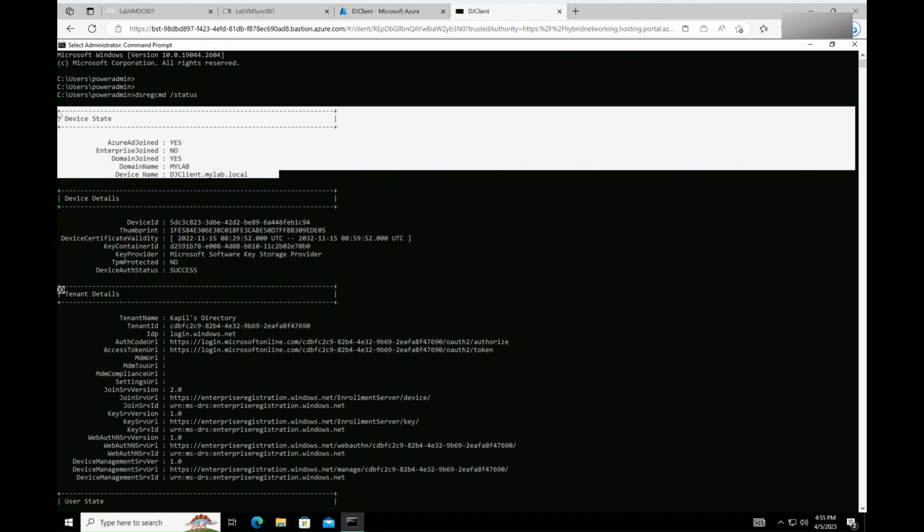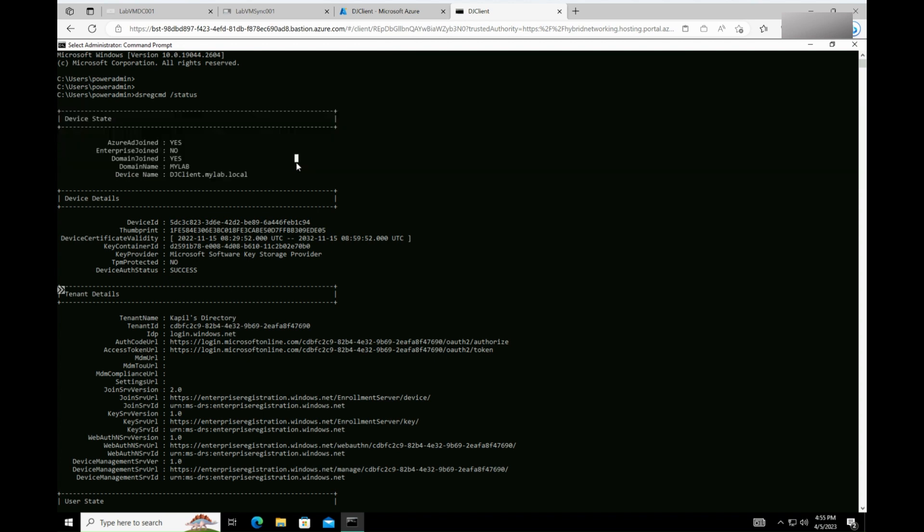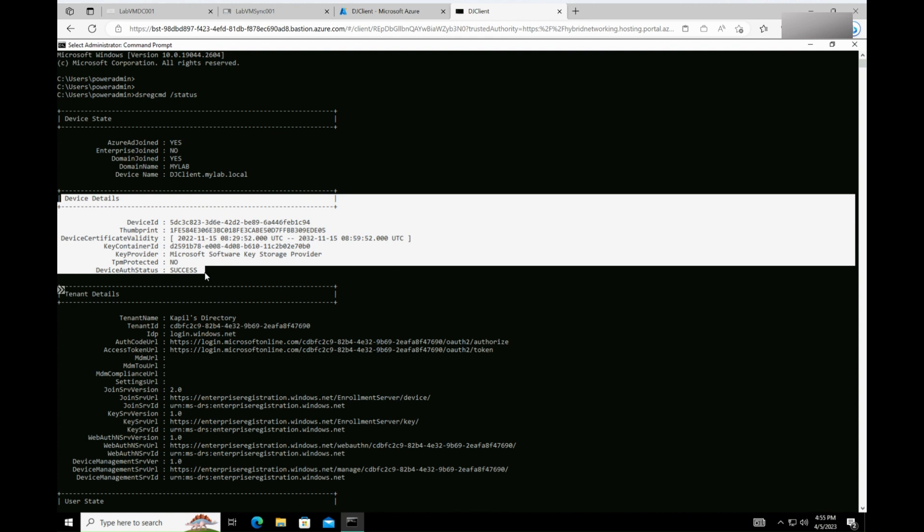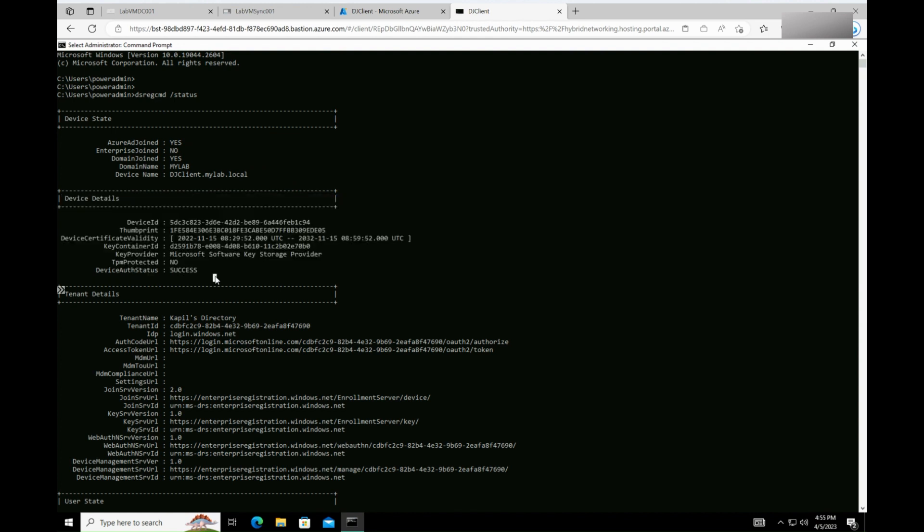Once you verify the status of the machine, check for the device details in the section right below the device state. You should be able to see the device details as well.